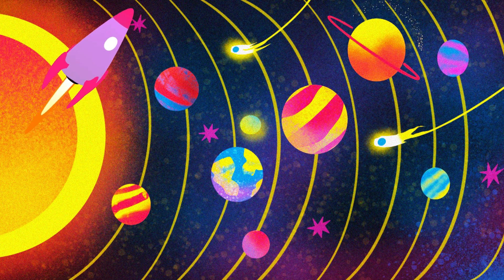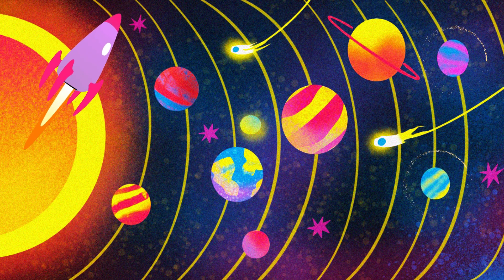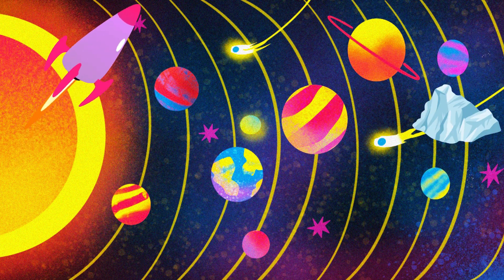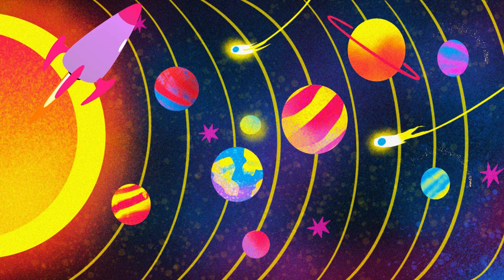Saturn, famous for its rings, is our next stop. Uranus and Neptune, the ice giants, complete our planetary tour.